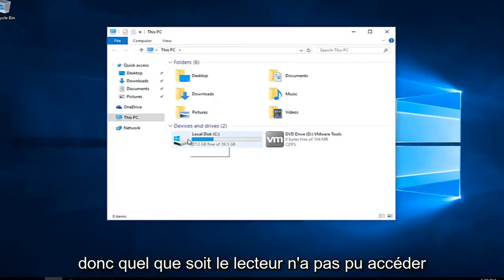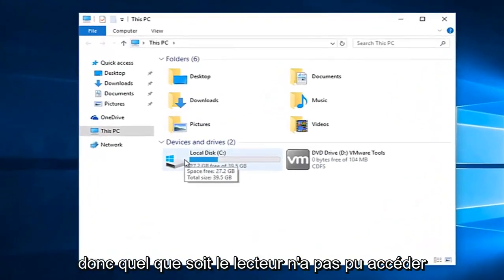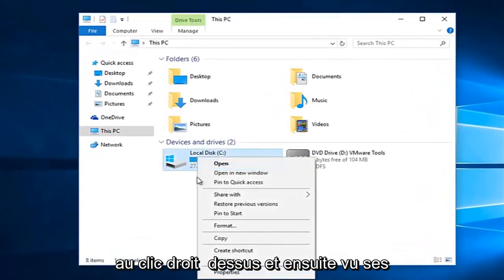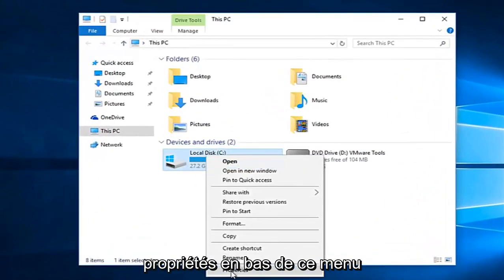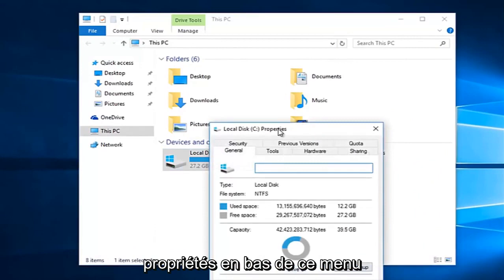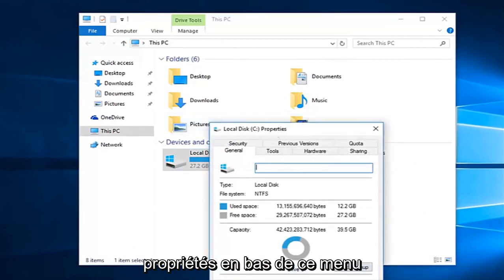So whatever drive we're unable to access, right click on it and then select properties at the bottom of this menu.